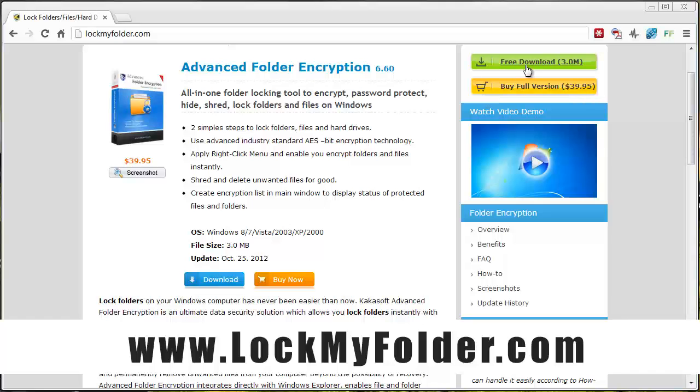Like I said, if you want to check it out and download the free trial just to see how well it works for you, go to lockmyfolder.com and I wish you guys the best with it.